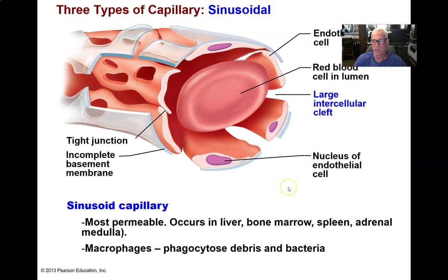The liver is a pretty cool organ. A faculty member at the University of Rochester Medical Center received the Nobel Prize for the discovery of that function of the liver — clearing the blood of many types of debris through the action of these Kupffer cells, macrophages in the capillaries of the liver.